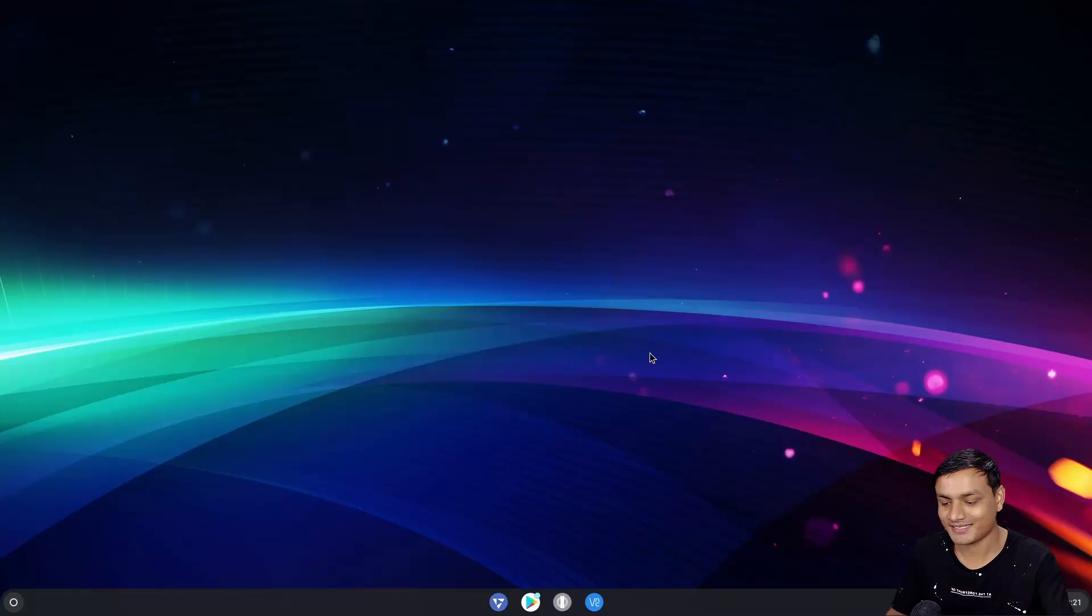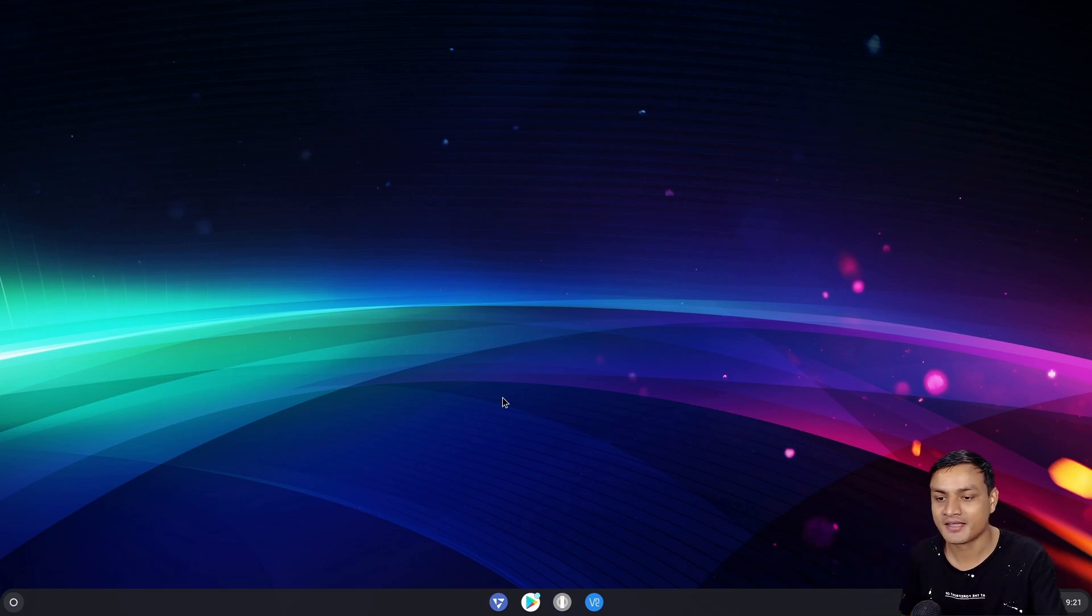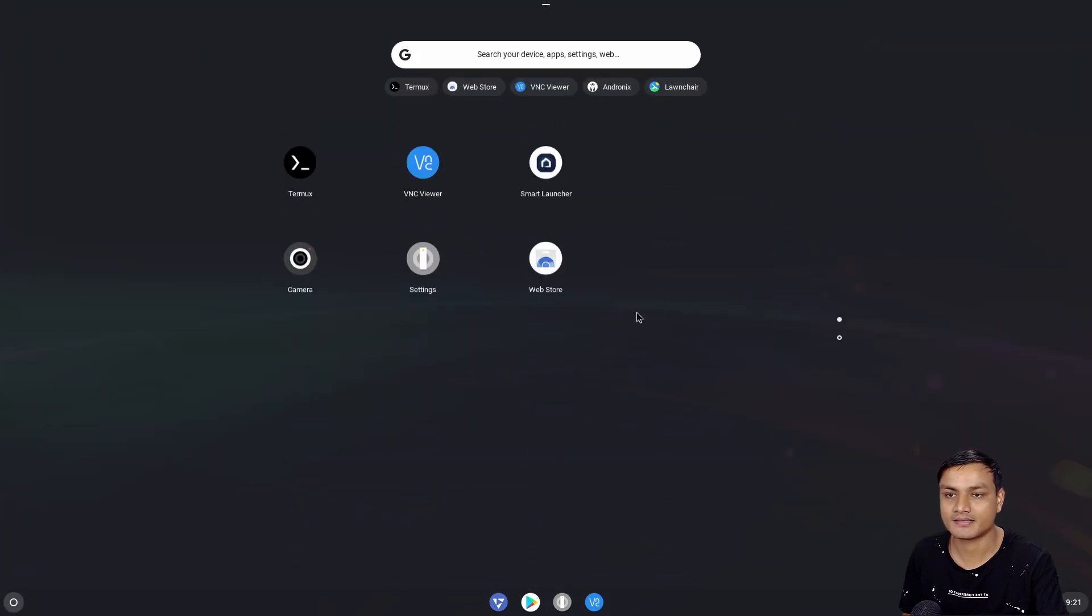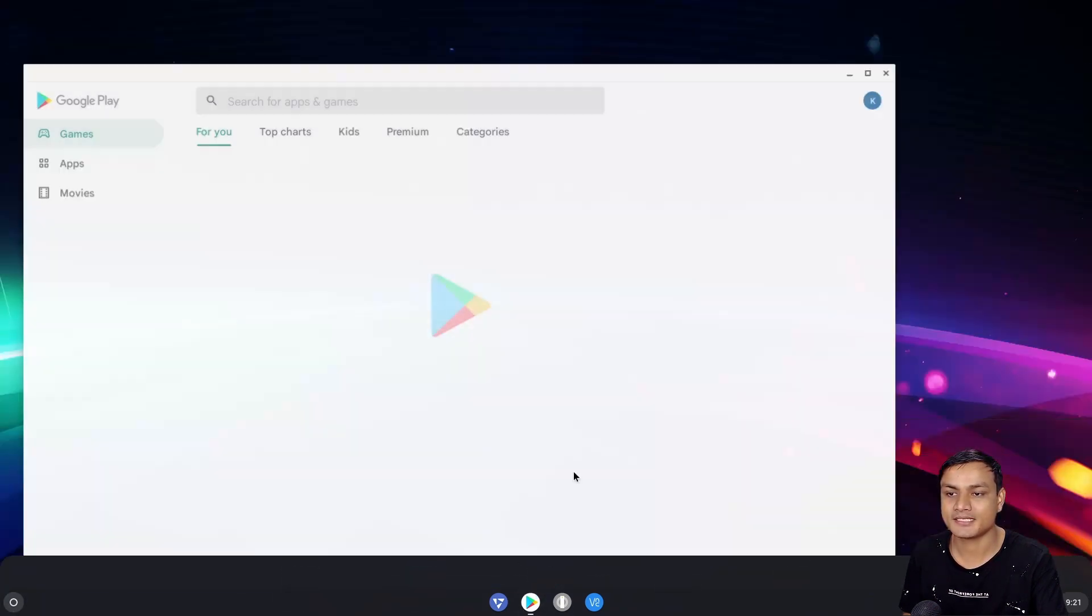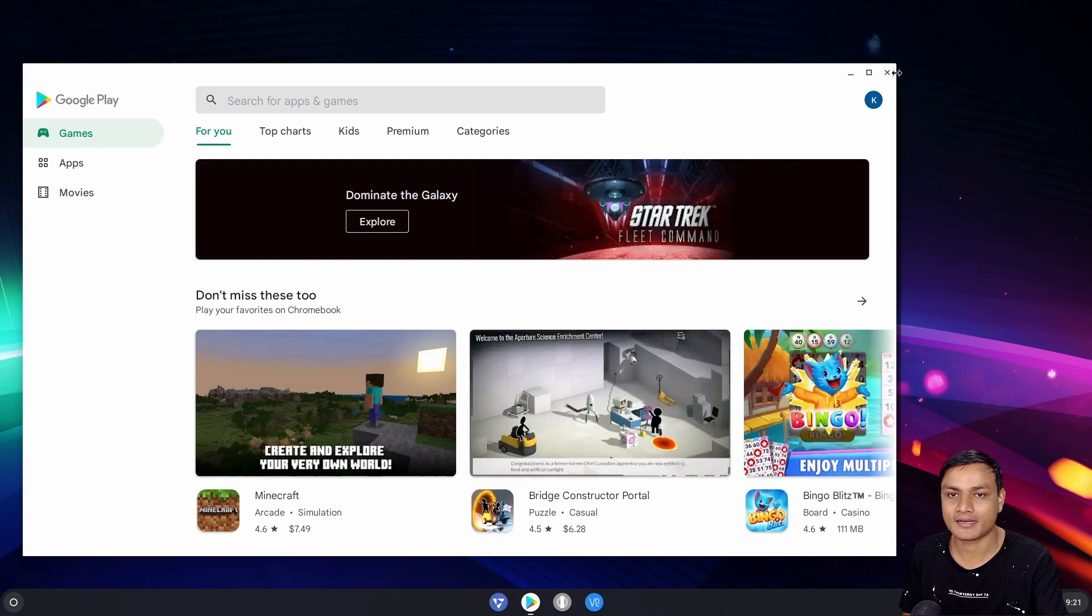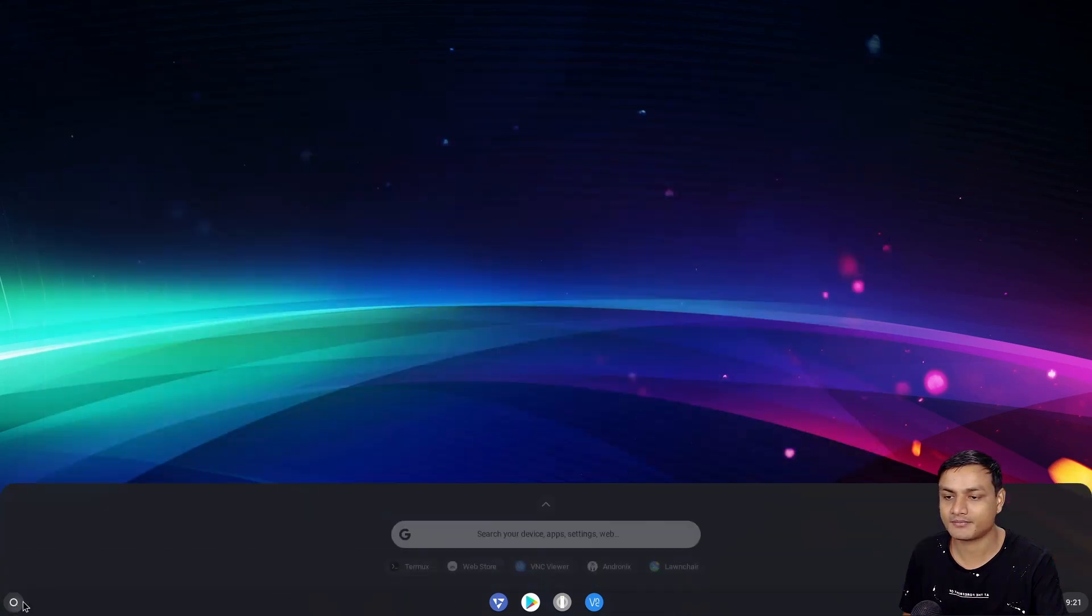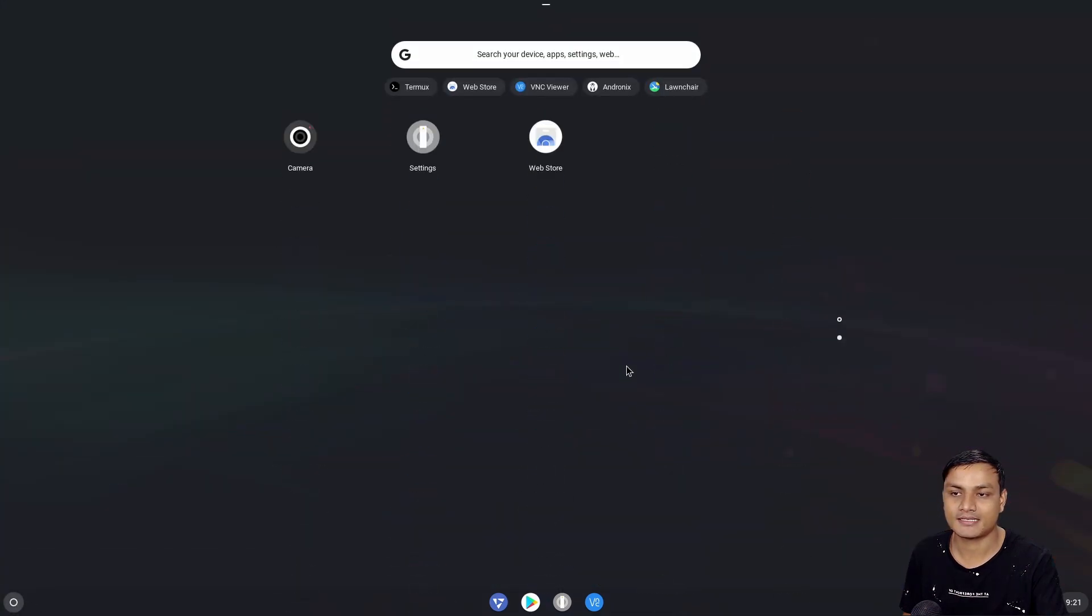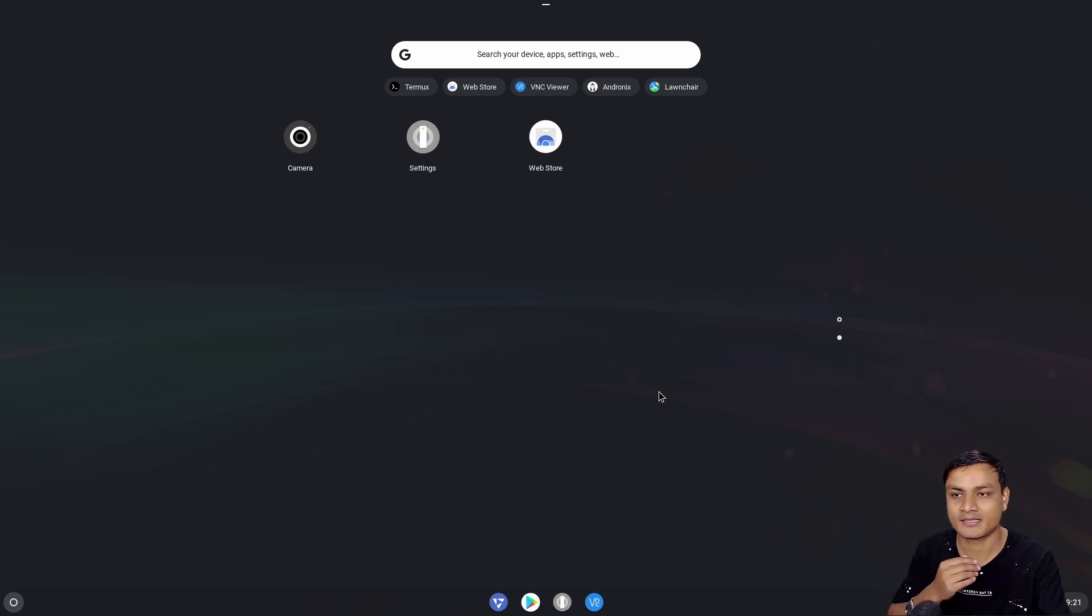All right, welcome back. I know it's just a few seconds for you guys but it took some time. I have set up this FydeOS and here we are. I have installed Google Play Store and I think I have installed some games too. So this is like, I think, the one and only Chrome OS which comes with Android app support for PC.